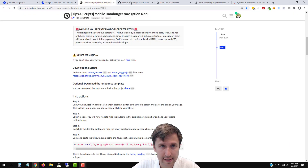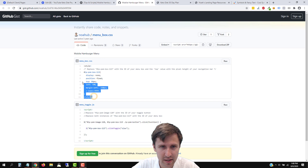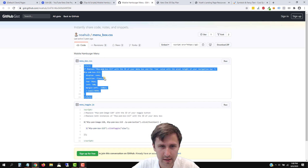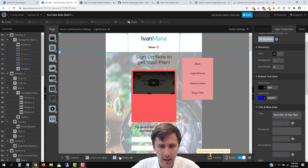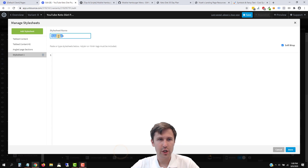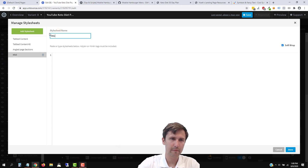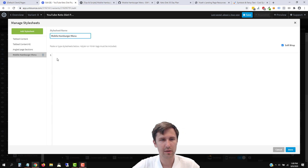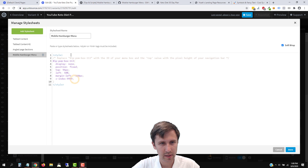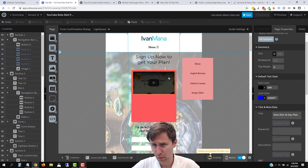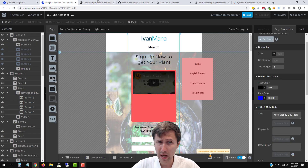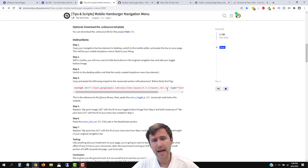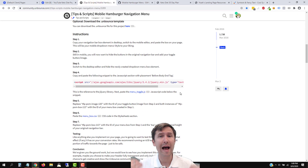Next, let's take the CSS code. We'll click copy, go into Stylesheets, and add a new stylesheet. Let's name this 'mobile hamburger menu' as well. Paste it in and click save. We've added the code and are well on our way to finishing this. Now we have to edit the code with our element IDs.